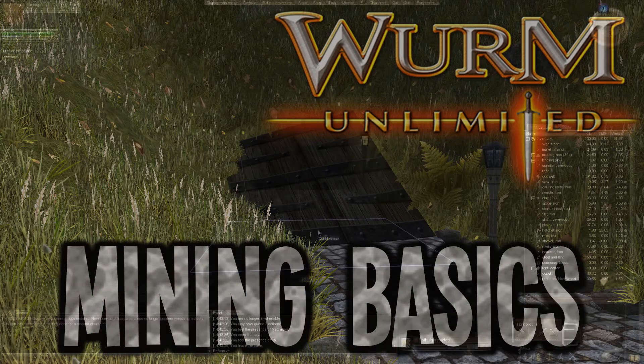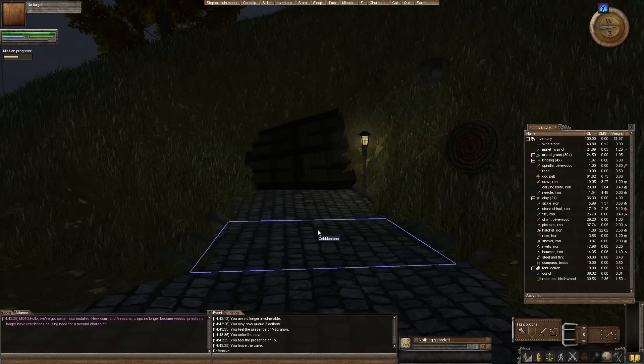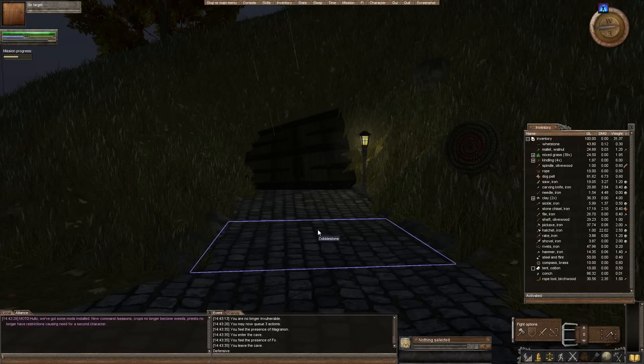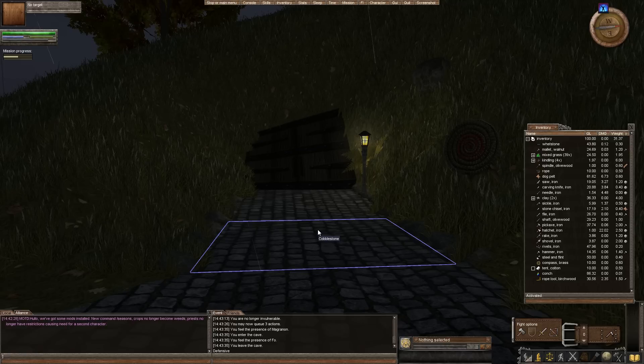Hello everybody, what's up? I am Vortec and welcome back to Wurm Unlimited, where today we are doing a very quick tutorial on mining and prospecting for those of you who are new to the game and you finally realized